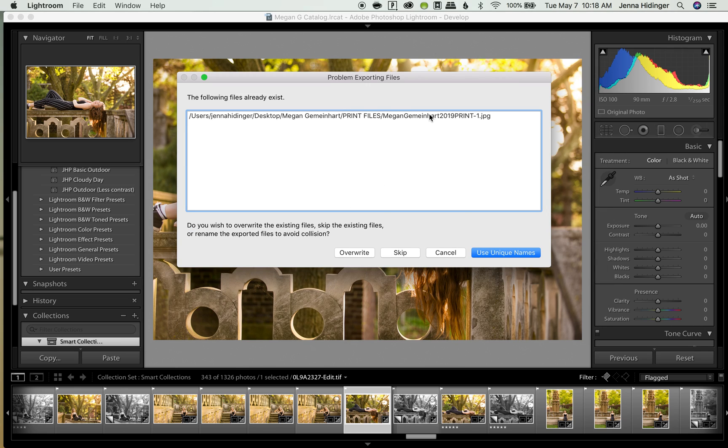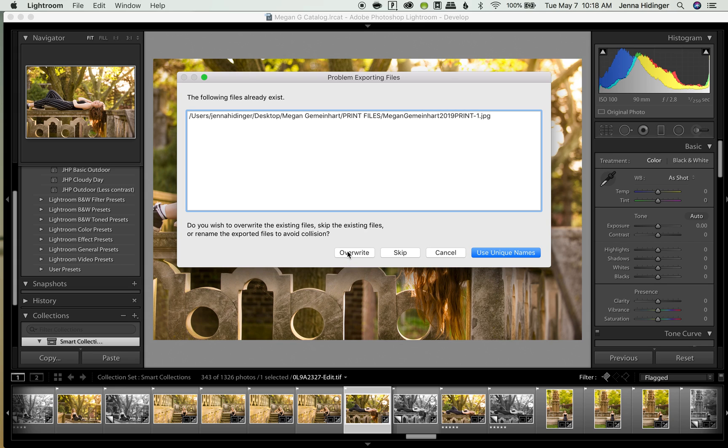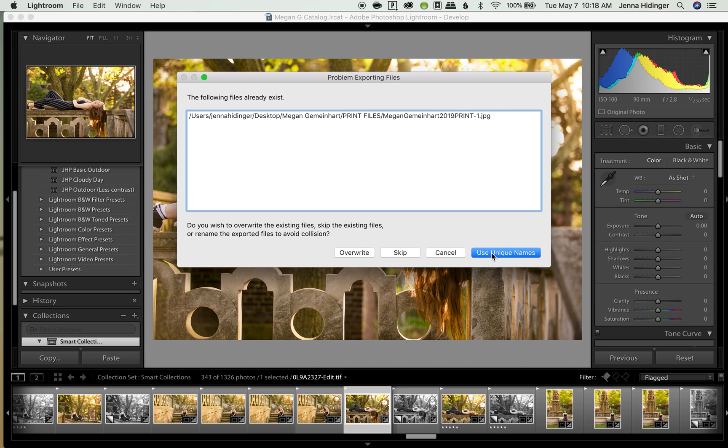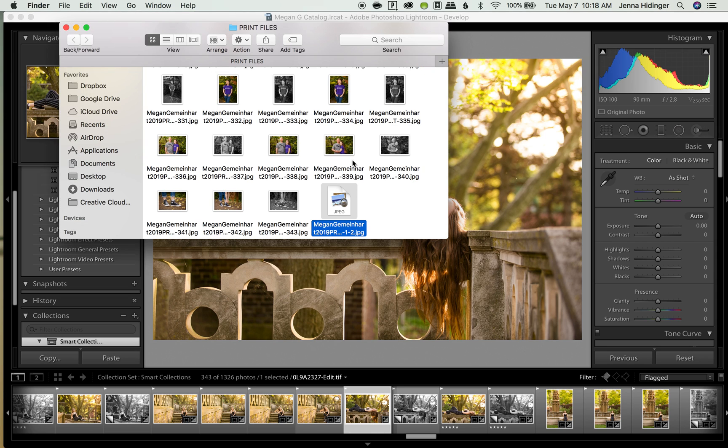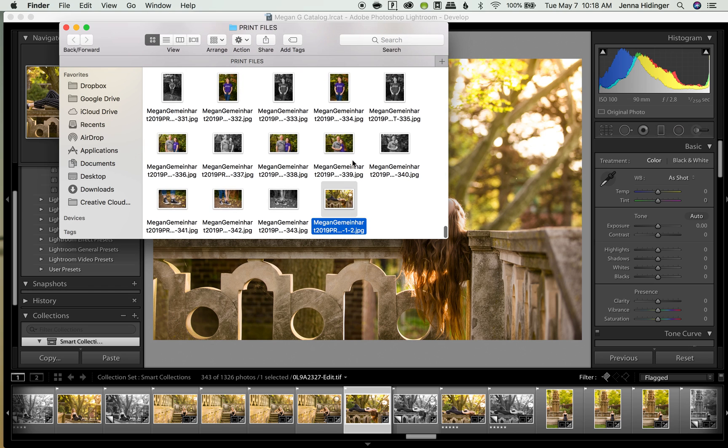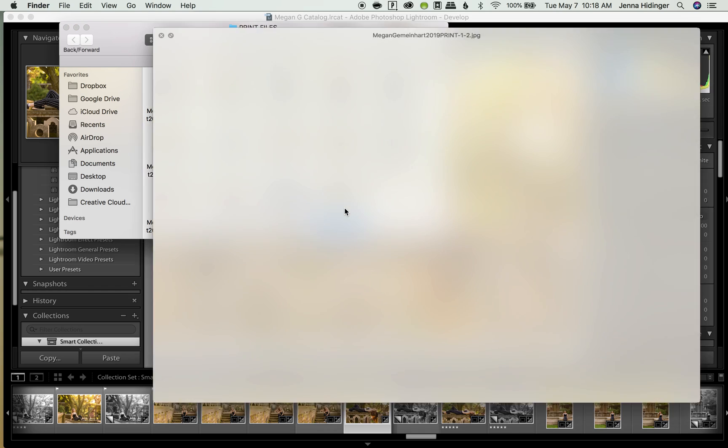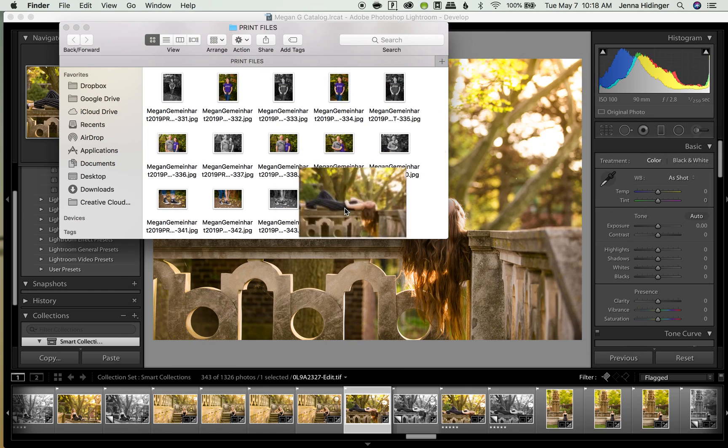I already exported this file with the same name because I've already exported all my files from this shoot. I am going to click here, use unique names because I don't want to overwrite my existing files. I'm going to use unique names. As you can see up here, it's exporting and it popped up. Here's our fresh file that we just exported. Super easy, right?